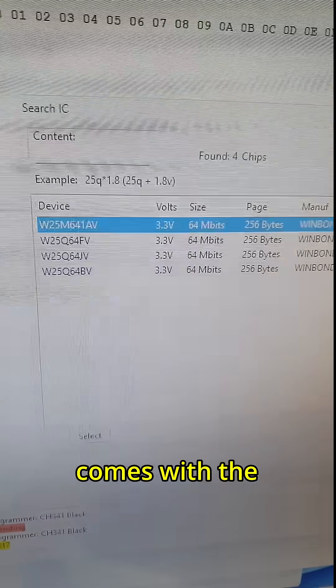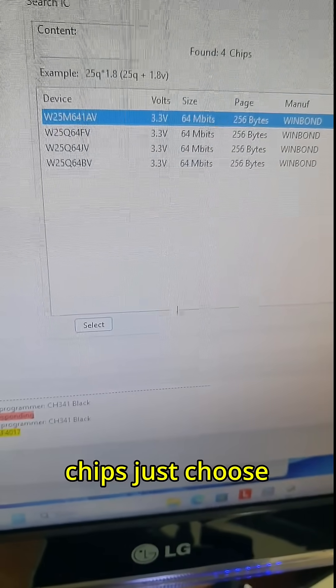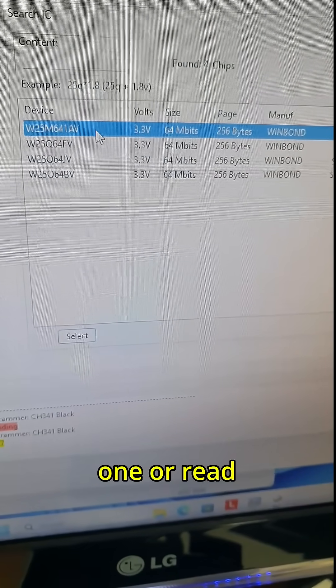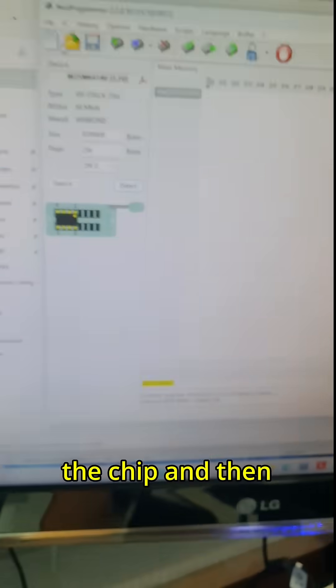It comes with the list of possible chips. Just choose one or read whatever is on the chip.